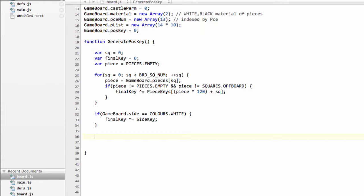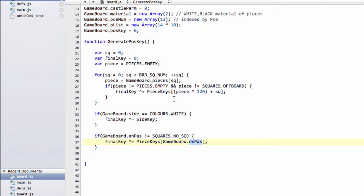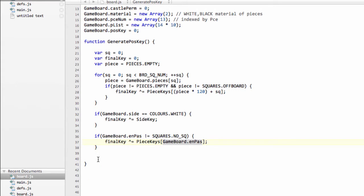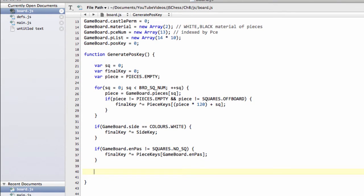And then, if the en-passant square isn't no square, so that an en-passant square has been set in this position, then we'll hash in the en-passant square as well. And here, I haven't used piece.empty times 120, because piece.empty is 0, so we simply need to use the square. And the final thing we need to do, then, is hash in the castling permission. And we can return the final key.